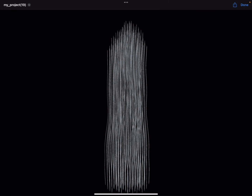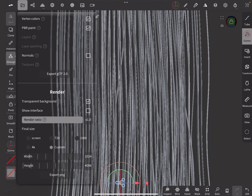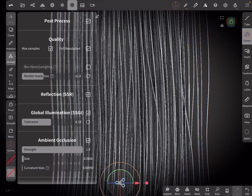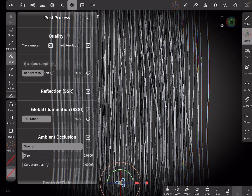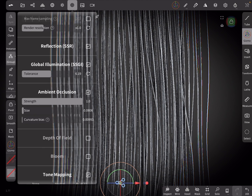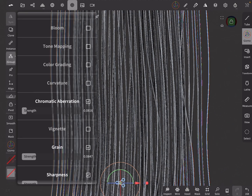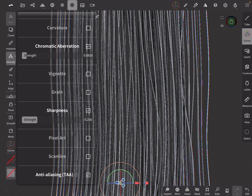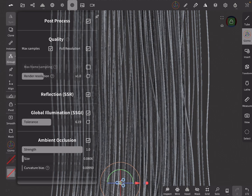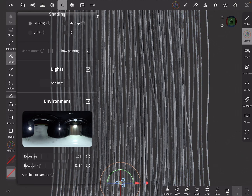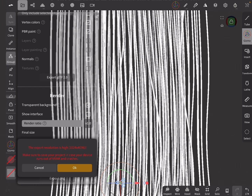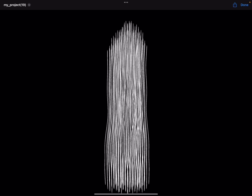The next map will be the Ambient Occlusion map. To do that, activate Post Process and turn on just the Ambient Occlusion — turn off any other effect. Now go to the Shading tab and change it to Unlit. Render and save the image.